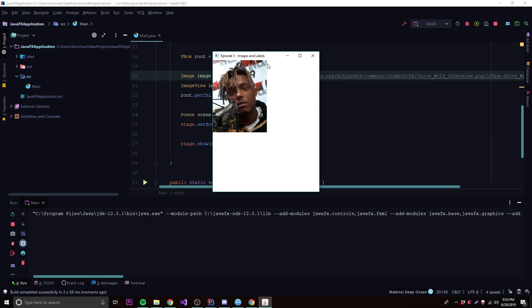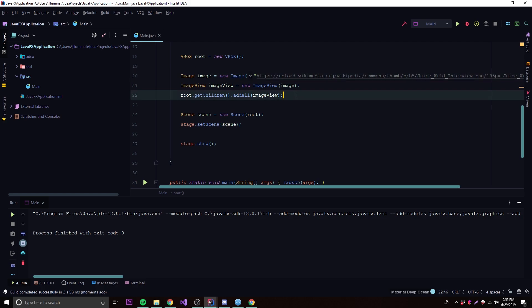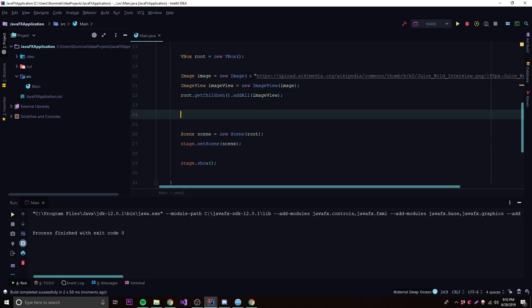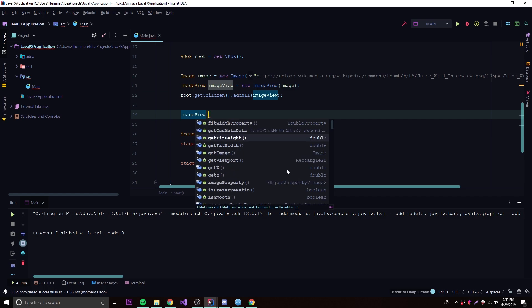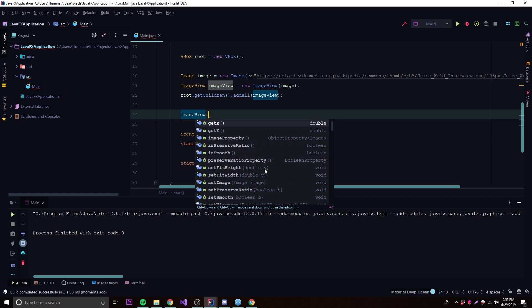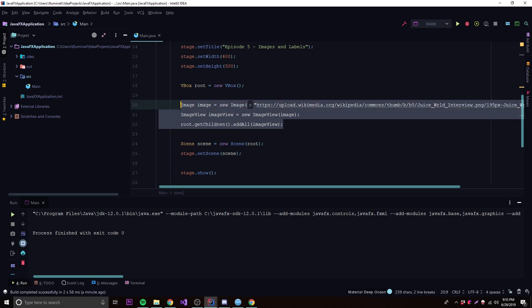You can also call imageView.set... to set the X, Y position, fit height, and other properties. So now that we know how to display an image, let's go ahead and show how to use a Label — which is just text you can display on the scene.